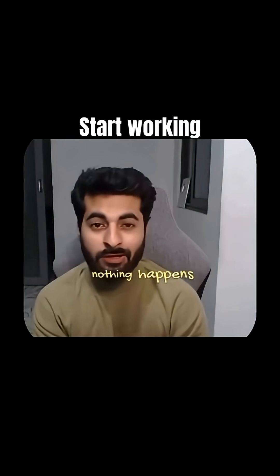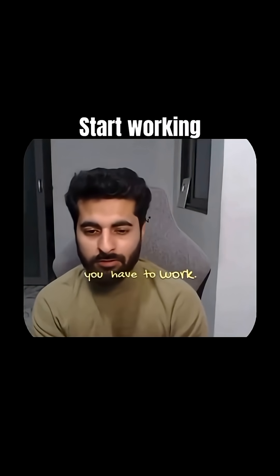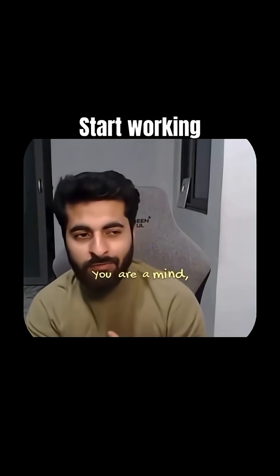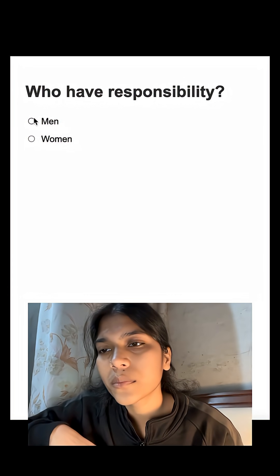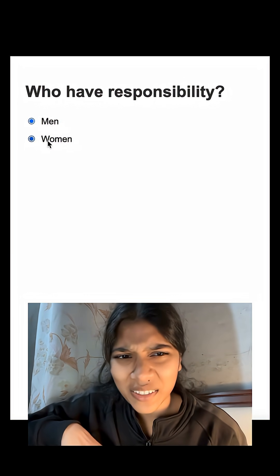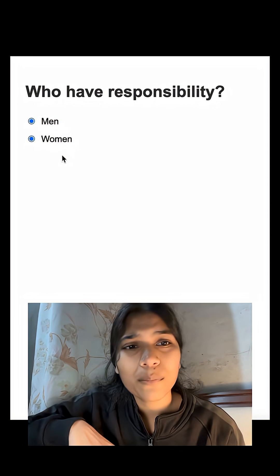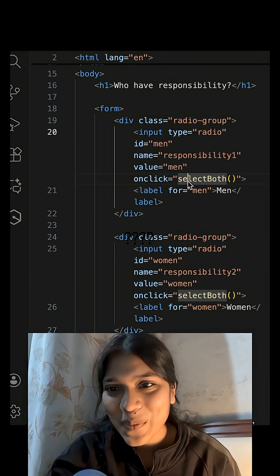You're a man, you have some responsibilities. But what if women is also selected? Let me show you how both radio buttons can be selected.